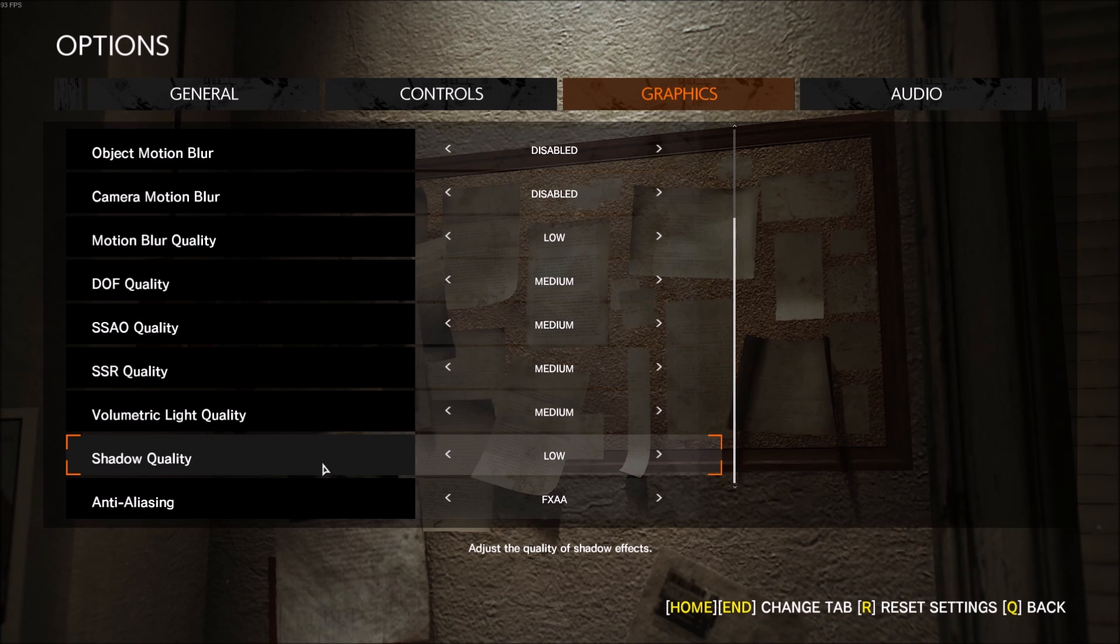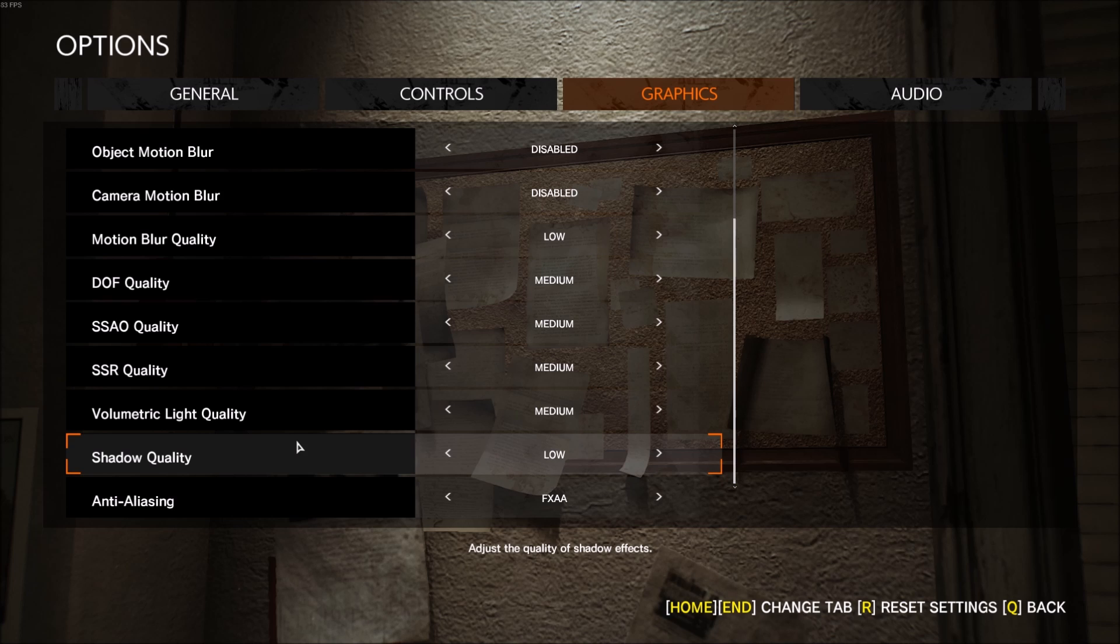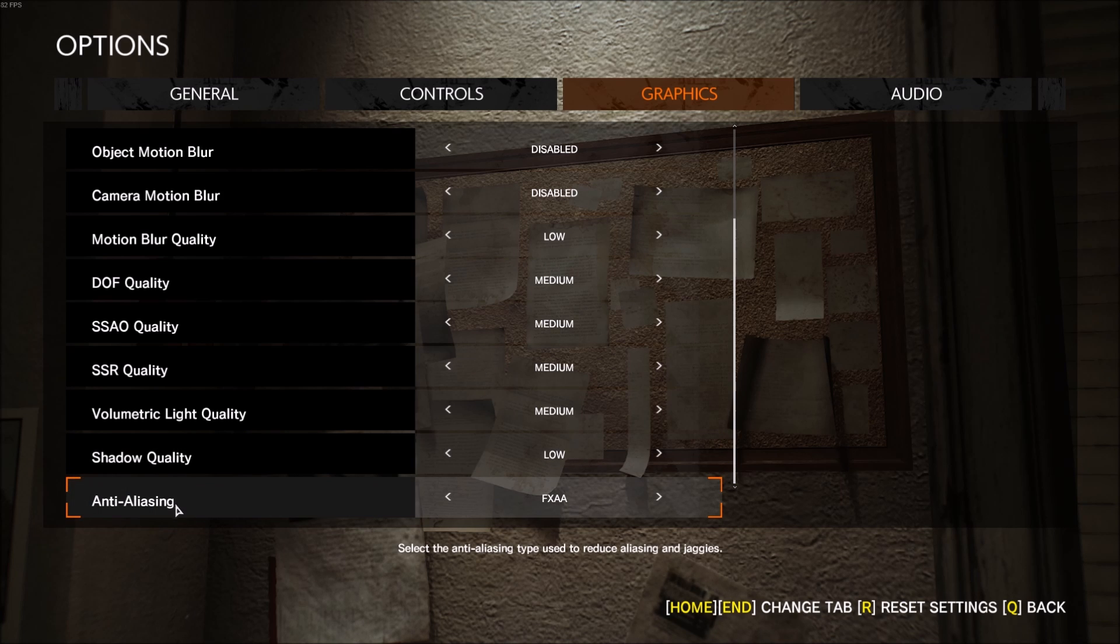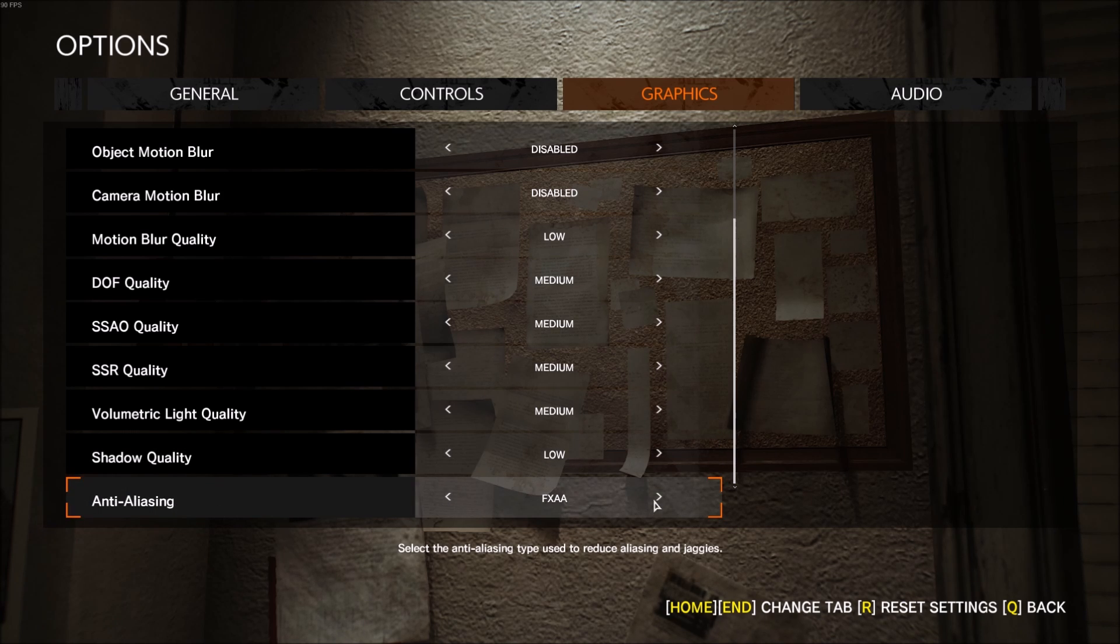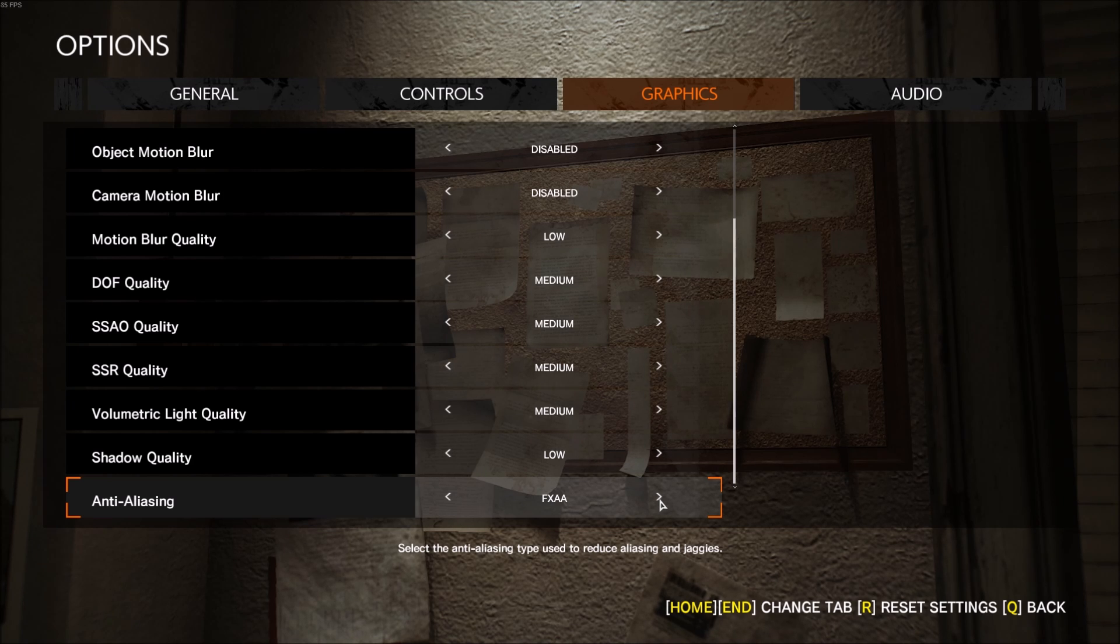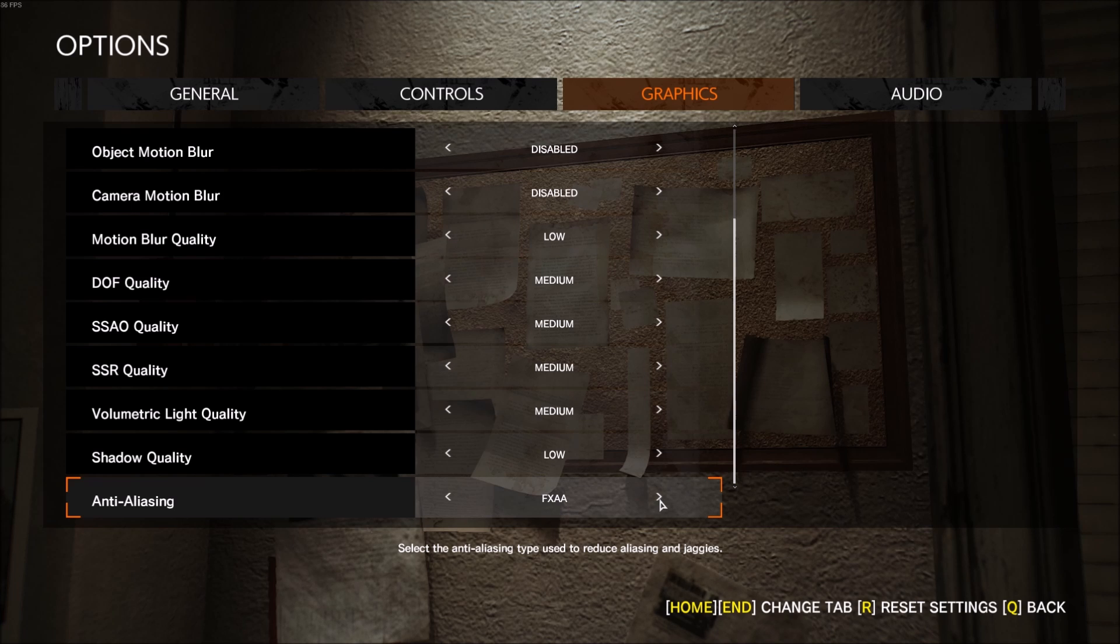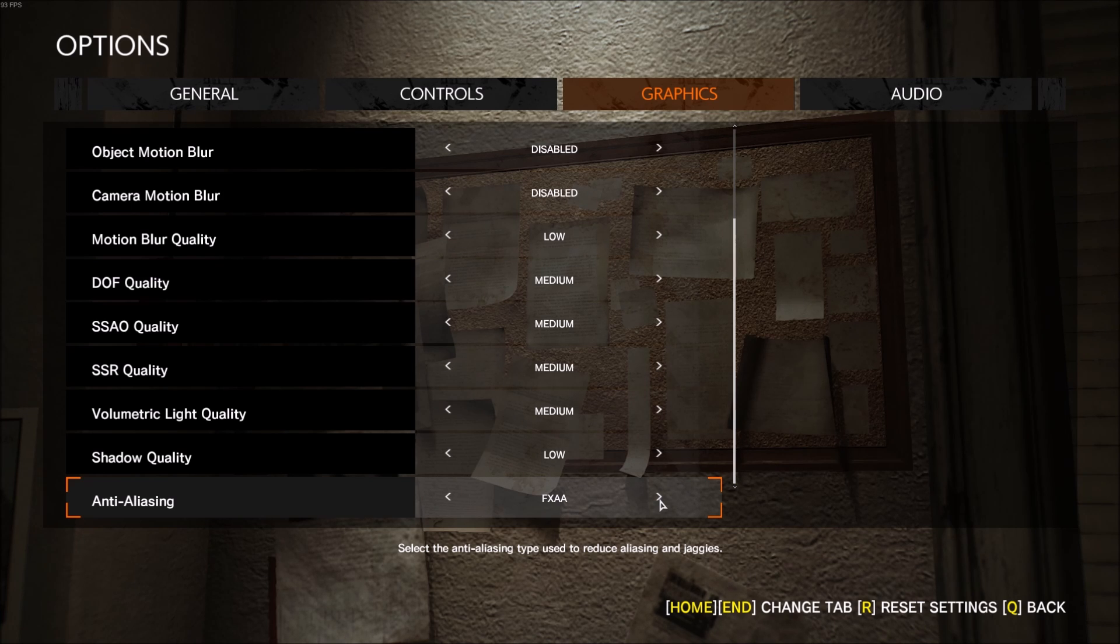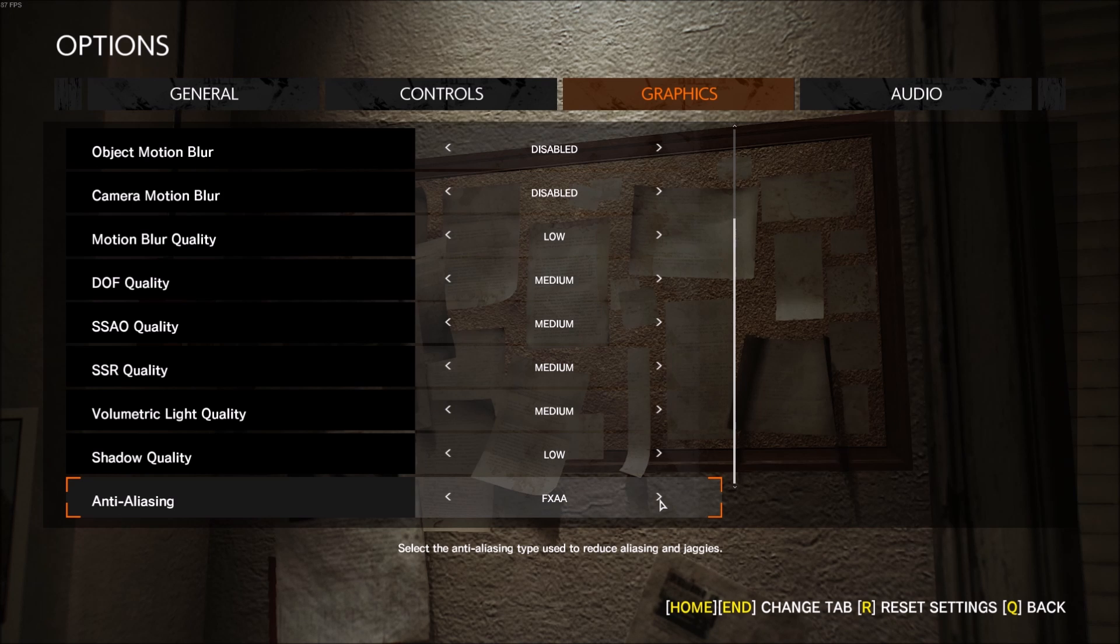And finally, anti-aliasing - you don't want to put this one at disabled because you will see a lot of breaking lines everywhere when you render the game. Just use FXAA. It's pretty much the basic anti-aliasing, but honestly it's doing the job. And if you have 60 FPS and more easily, you can improve this one. You will see that your game will look a lot cleaner.